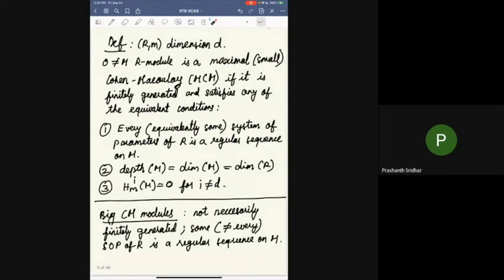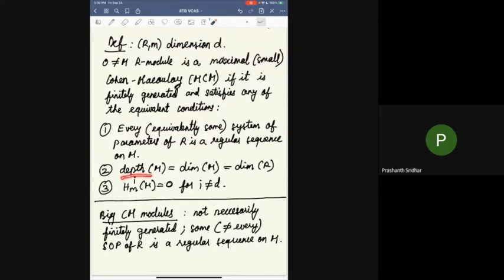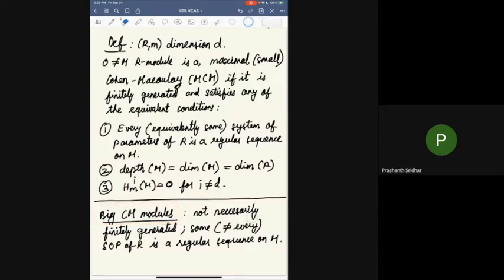What is a maximal Cohen-Macaulay module? If you have a dimension D local ring, a non-zero module M is a maximal Cohen-Macaulay module if it is finitely generated and satisfies any of the following equivalent conditions: every system of parameters of R is a regular sequence on M; equivalently, some system of parameters of R is a regular sequence on M; the depth equals the dimension of the ring; and all local cohomology modules except the top one vanish. There is also the notion of a big Cohen-Macaulay module, which is almost the same except it's not finitely generated.